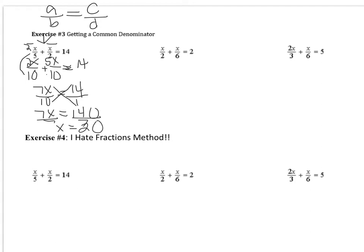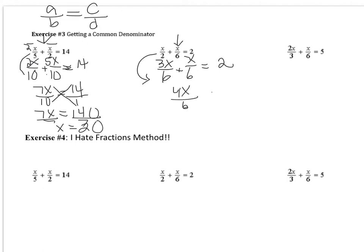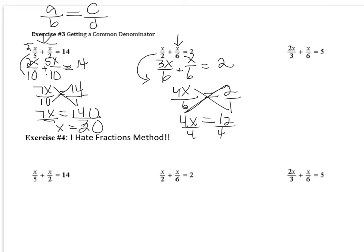Here's another example where we have to add before we can cross multiply, and again we have different denominators. I can use 6 as a common denominator because 6 divides evenly into both 6 and 2. Since the denominator in the second fraction isn't changing, the numerator won't change either. To change the 2 to a 6 we multiply by 3, so we also multiply the numerator by 3, giving 3X. So 3X/6 + 1X/6 = 4X/6 = 2. Cross multiplying: 4X times 1 = 4X, and 6 times 2 = 12. Dividing by 4 gives X = 3.